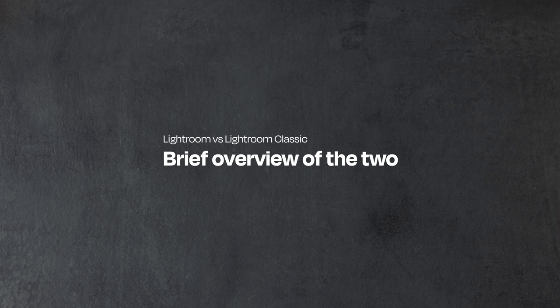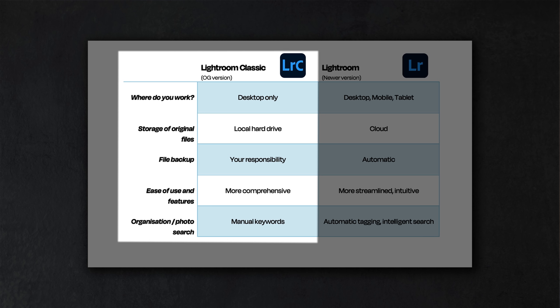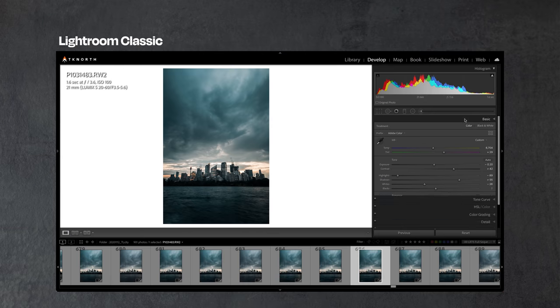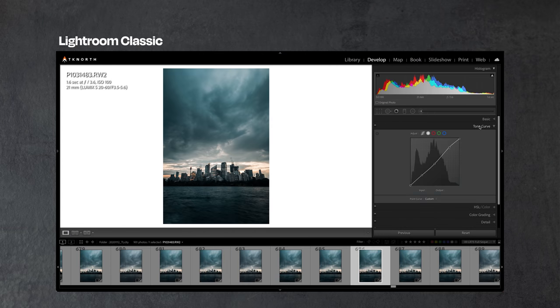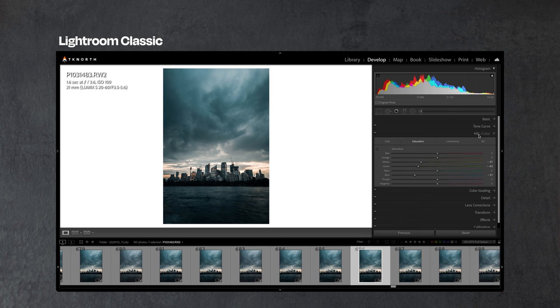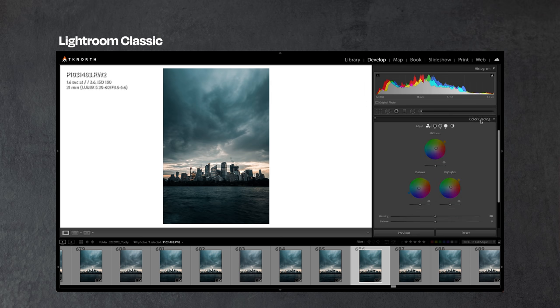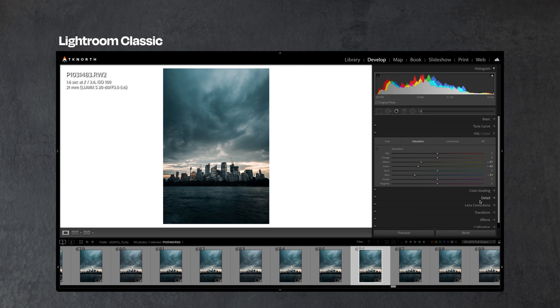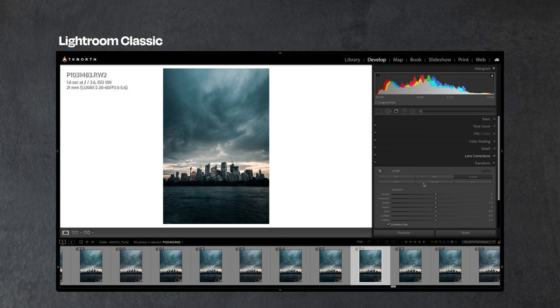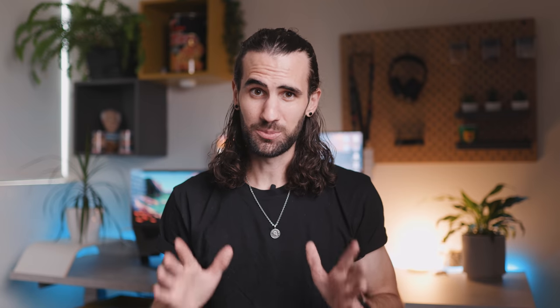Let's give a brief overview of the differences. Lightroom Classic is basically the OG version of Lightroom. It's only available on desktop, all your files are stored locally, and you have control of where you store them. You are also responsible for backing up those hard drives. It has a few more features than the newer version of Lightroom, but because of this it can potentially be a little bit more confusing for brand new users.